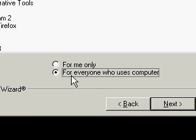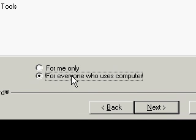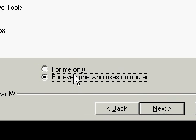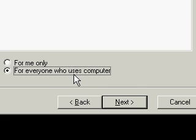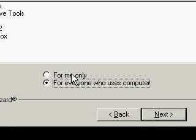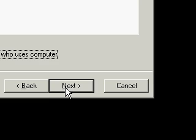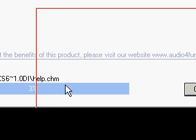For me only. For everyone who uses this computer. That's for people who have more than one user on their computer. If you want to make it only for you, do that. I'm going to make it for everyone. Next.